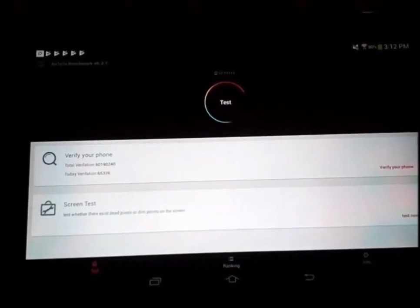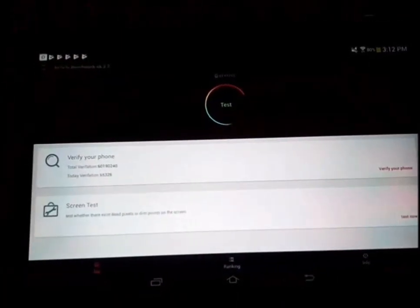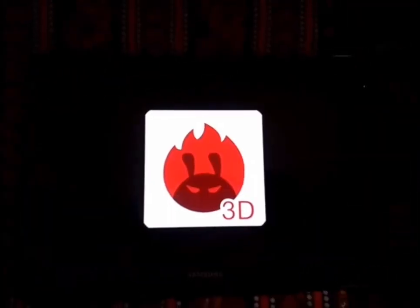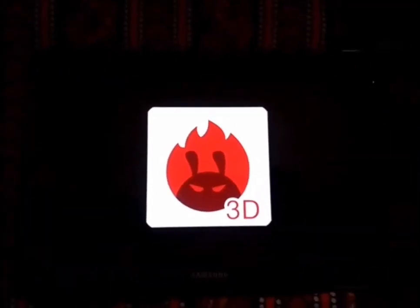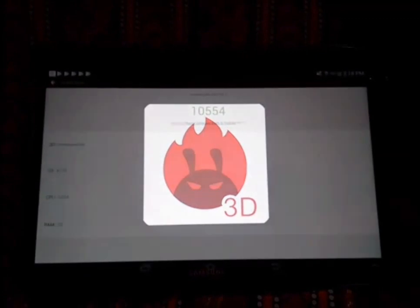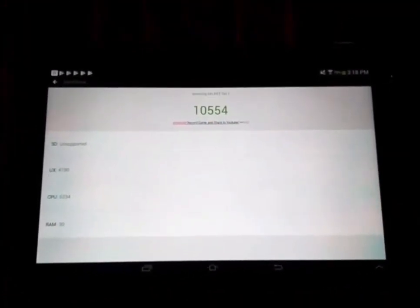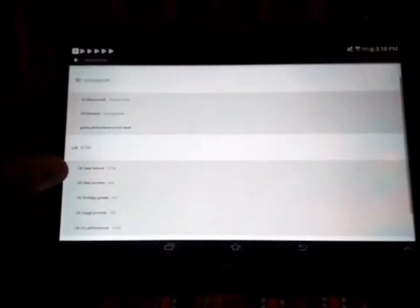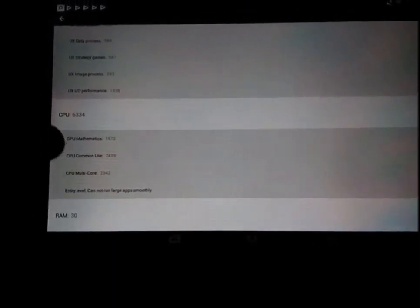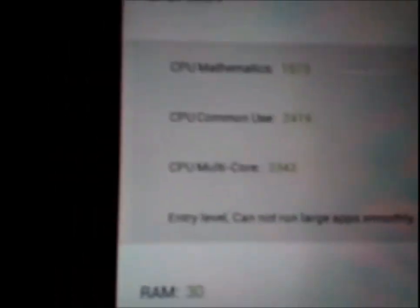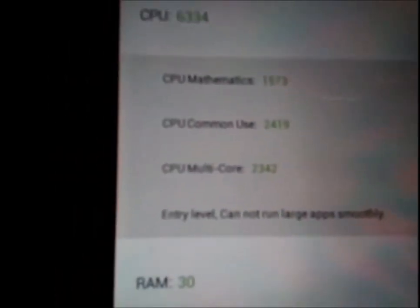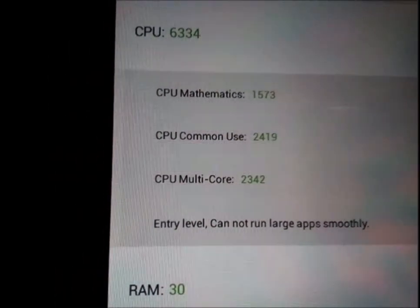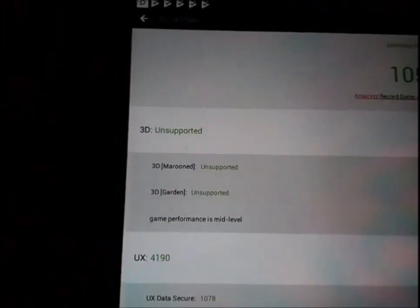Now it has started and it completed with a score of 10,554 which is not that great, not that great at all. I've tested a few games on this and they really don't work well. Granted that a few small games may work, but games like Asphalt, no, it's really glitchy. These are the average type scores, below average, and that's all for it I guess.